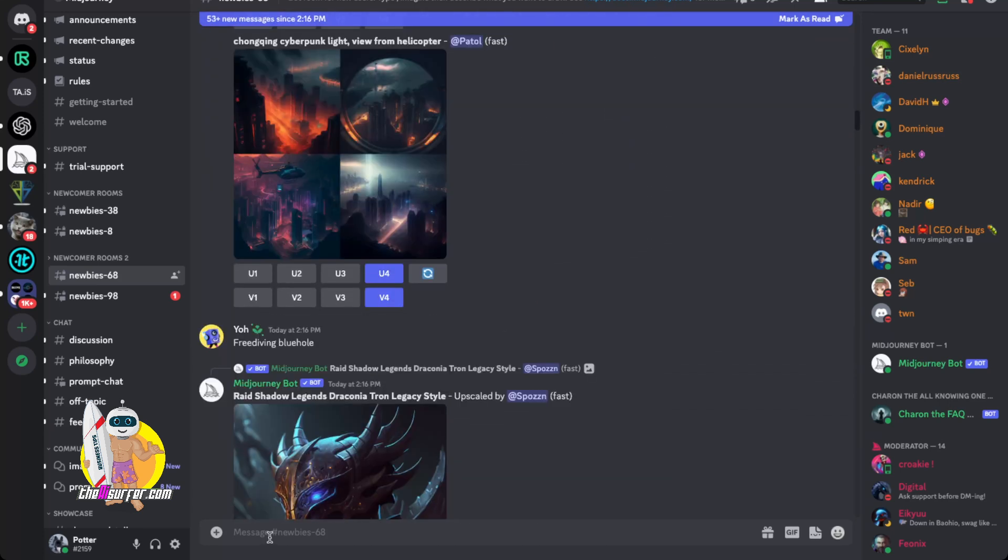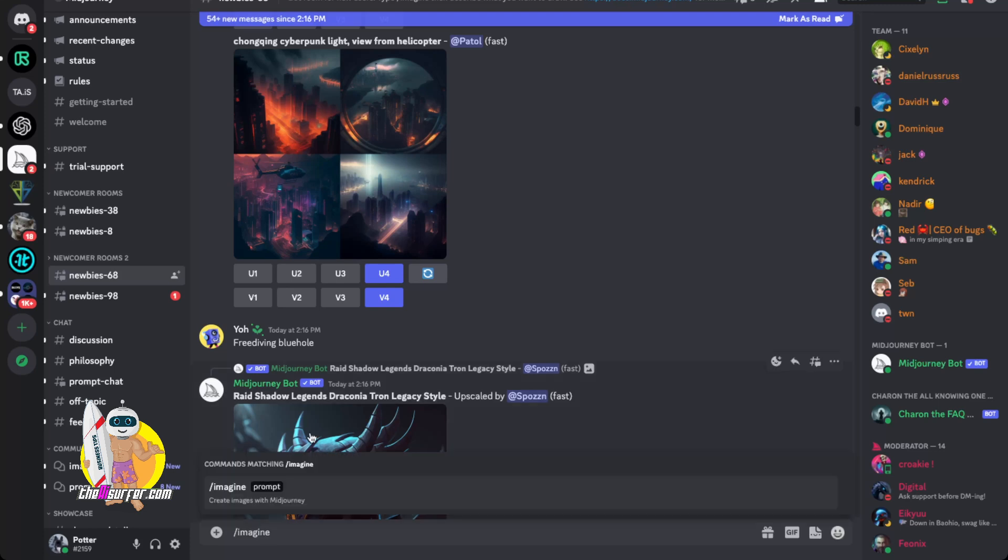So what you would do is simply paste in your prompt or type in your prompt right here and click enter. All prompts start with this command: slash imagine.